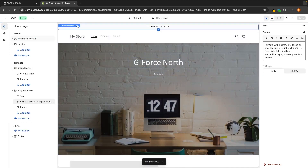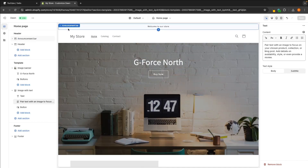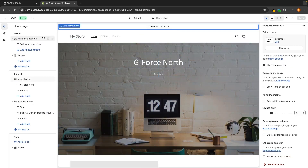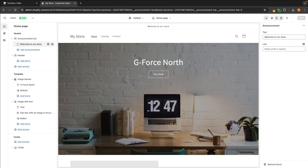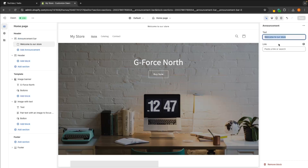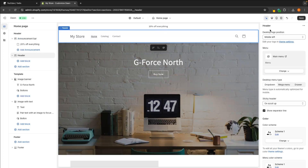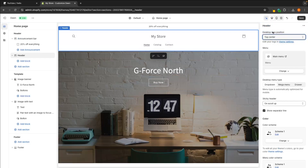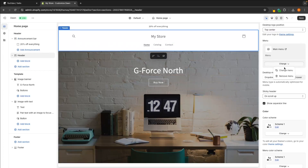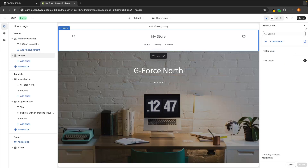However, we do have a header above. This bit above the actual website is the header. At the very top of the header we have the announcement bar. The way we change it is slightly different — if we just click on the announcement bar, we cannot change the text on the right hand side, so we need to go down to the text underneath. Usually with dropshipping you will have this bar saying something like 'free worldwide shipping' or '20% off everything.' Then we can also edit the header — we can change the logo position to center or top, and we can also edit the main menu to decide what we want to show.